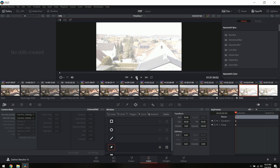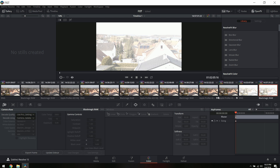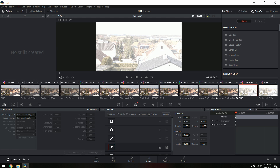Now that you've updated your Pocket 4K's firmware to 6.2, you're looking at your new BRAW file in DaVinci Resolve 15 and you find that some stuff looks different from before. If you updated your firmware on the camera, make sure you download the most recent DaVinci Resolve 15 so you'll be able to open your BRAW files — otherwise it's just going to show media offline.